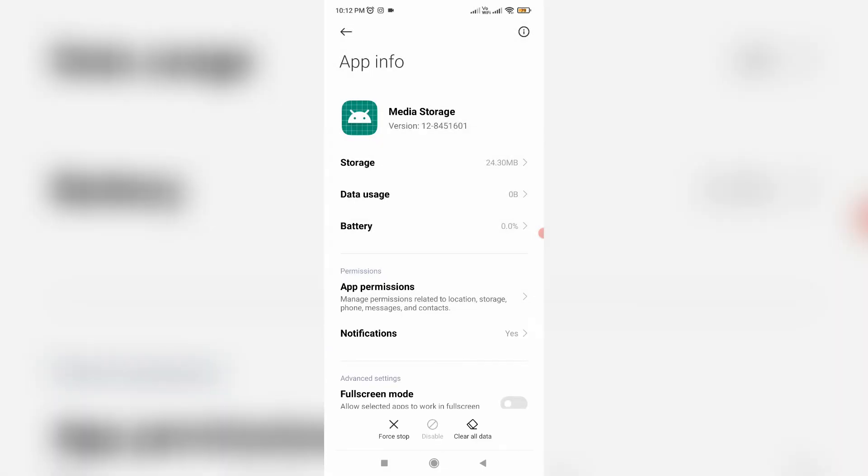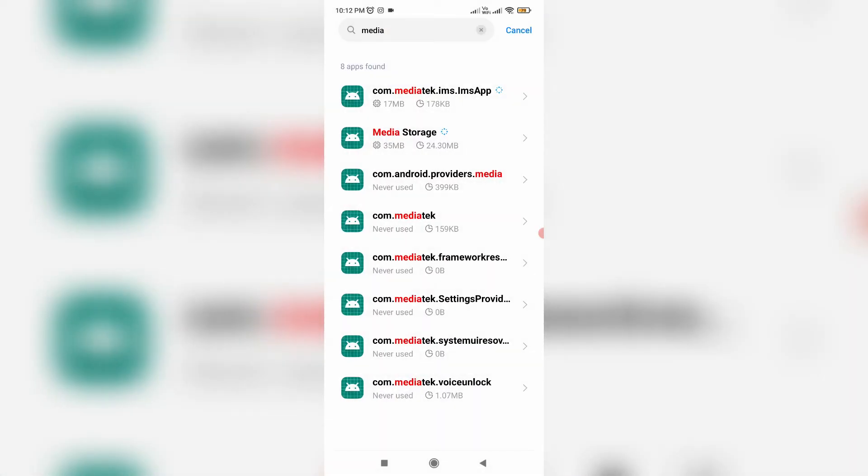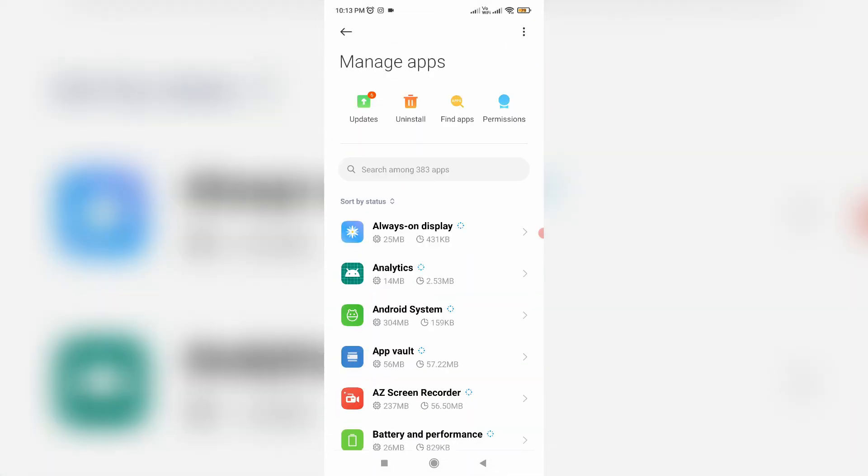So once you've done this process, go back one step, and same way you can clear the following app data.